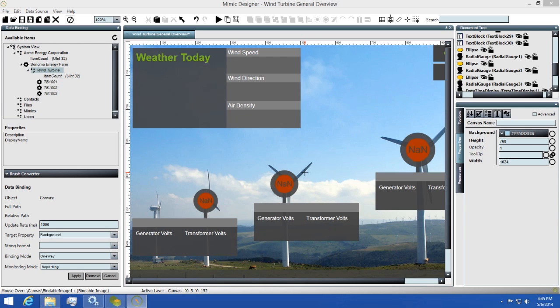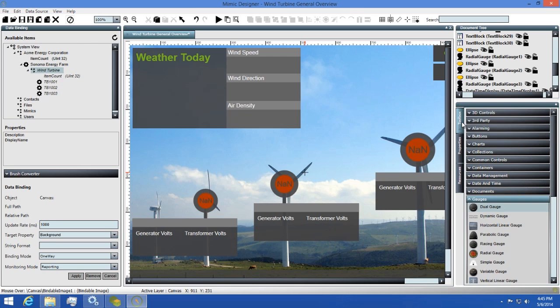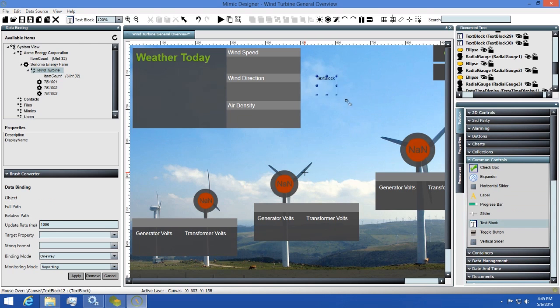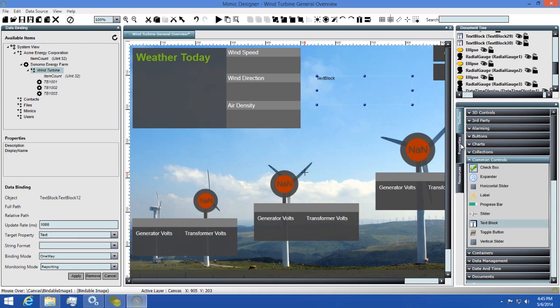So to demonstrate how easy it is to set up data bindings on your controls, let's make one now. I'll drag a text block out from the toolbox and make the font size bigger so we can see the text clearly.